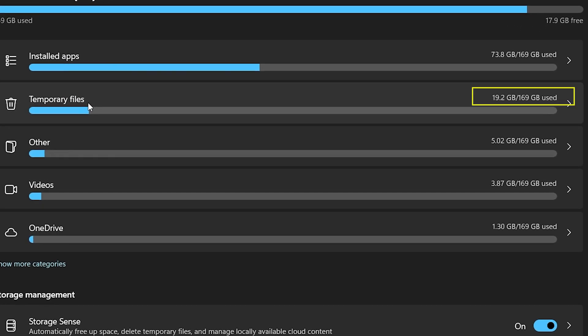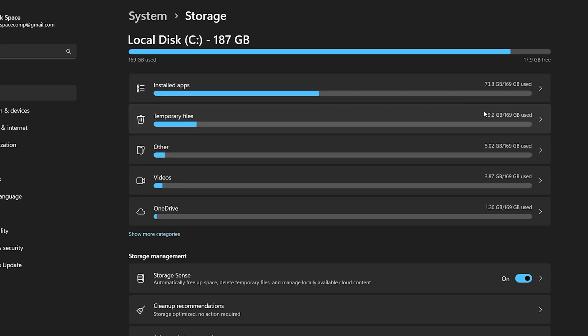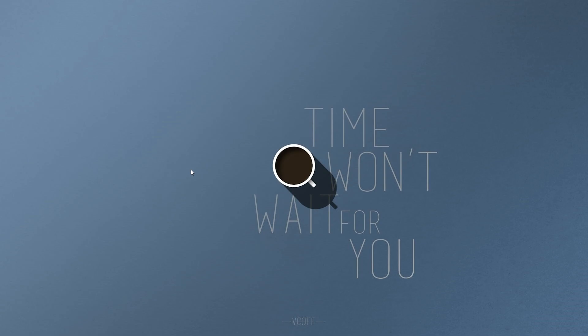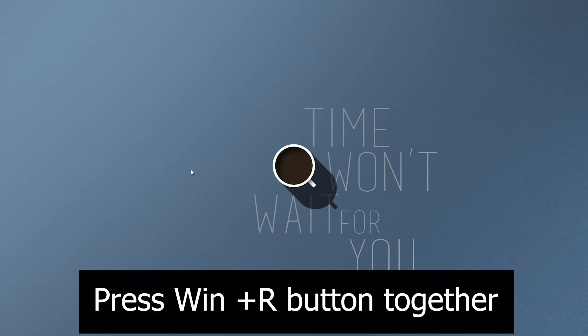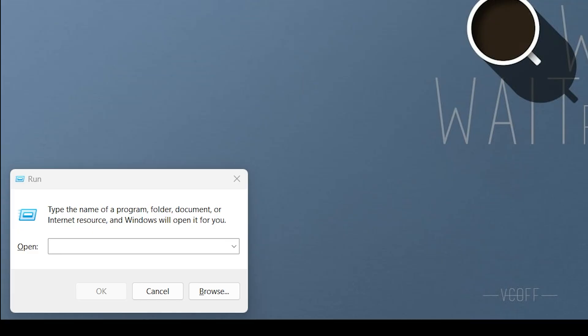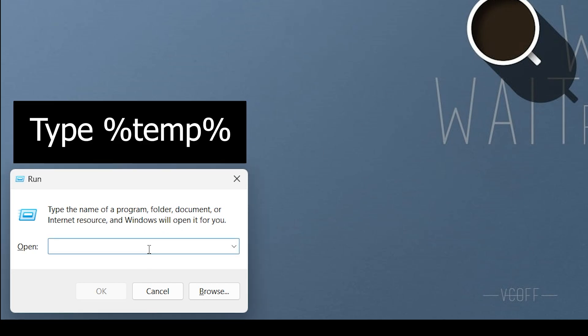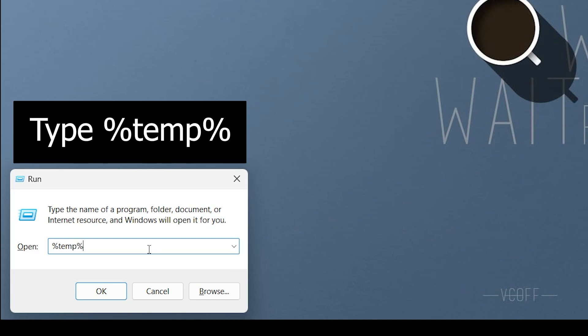But what if there's still something lurking in temporary files? Let's dig deeper. Press the Windows and R buttons together to open the Run dialog. Here, you need to type a command to find more hidden temporary files. Type %temp% and hit Enter.